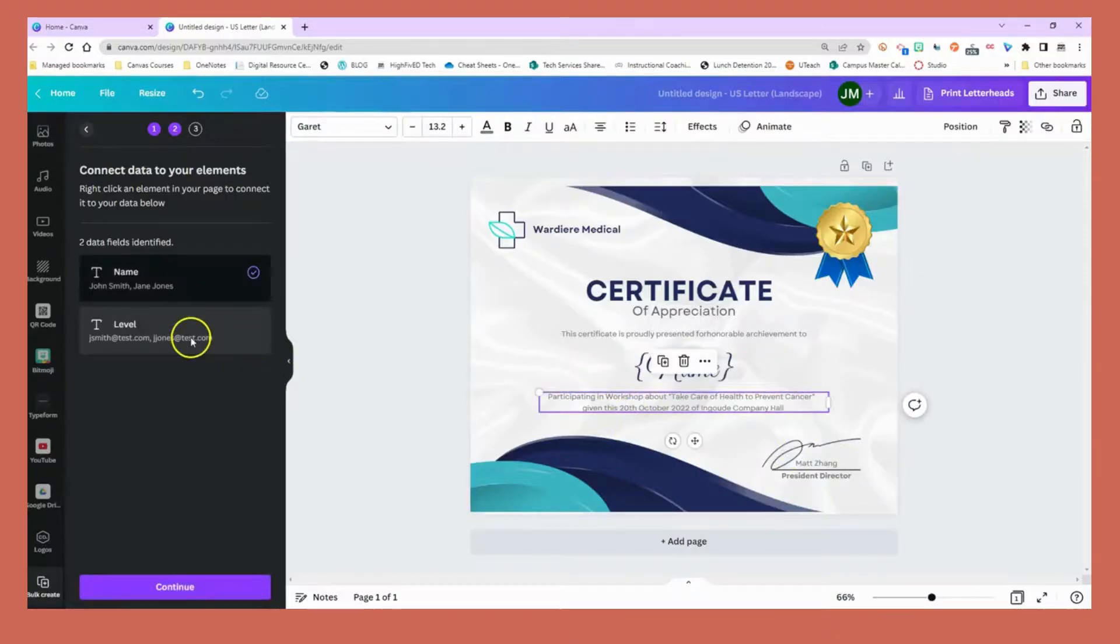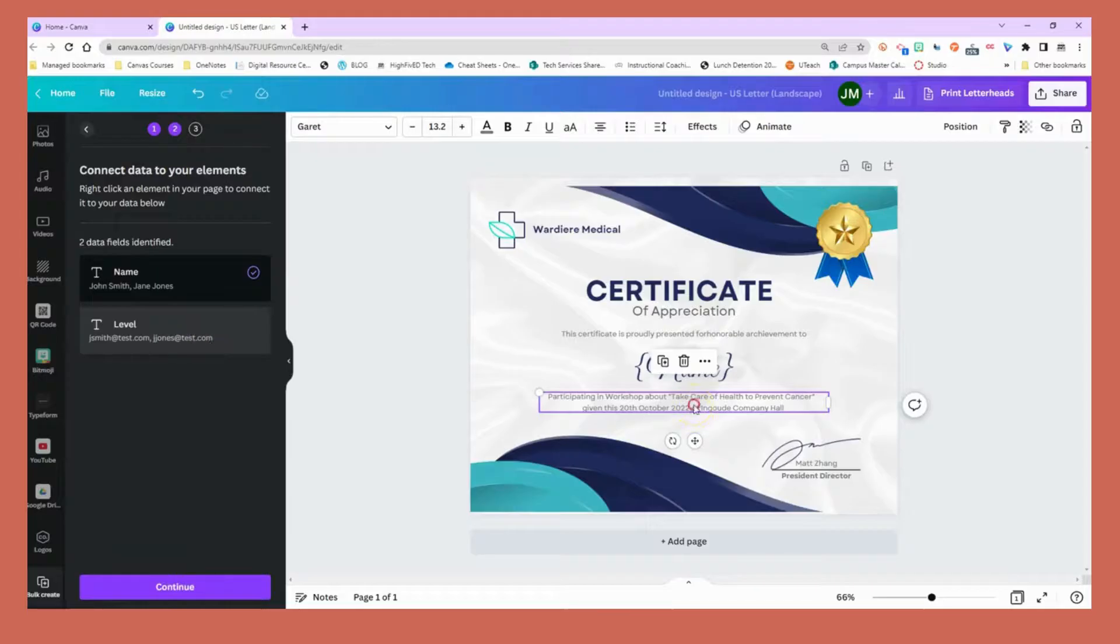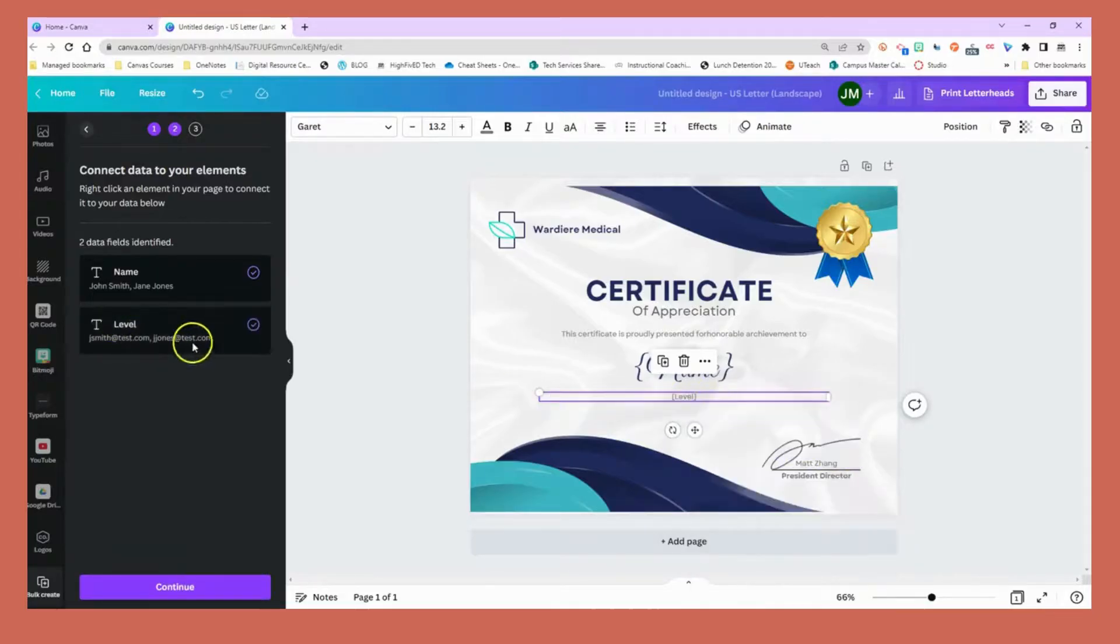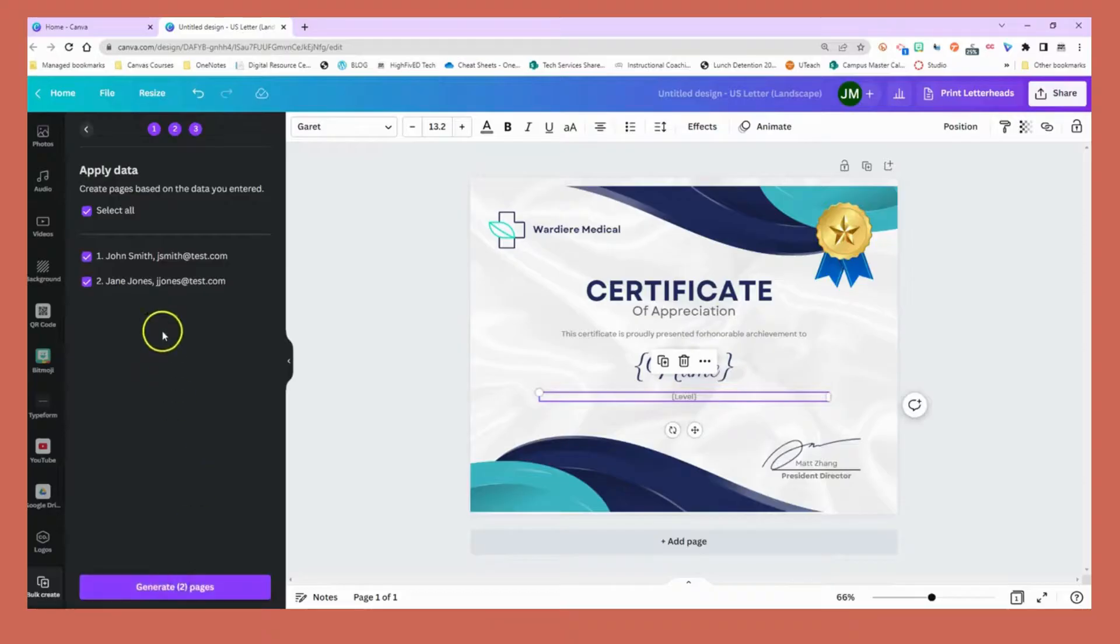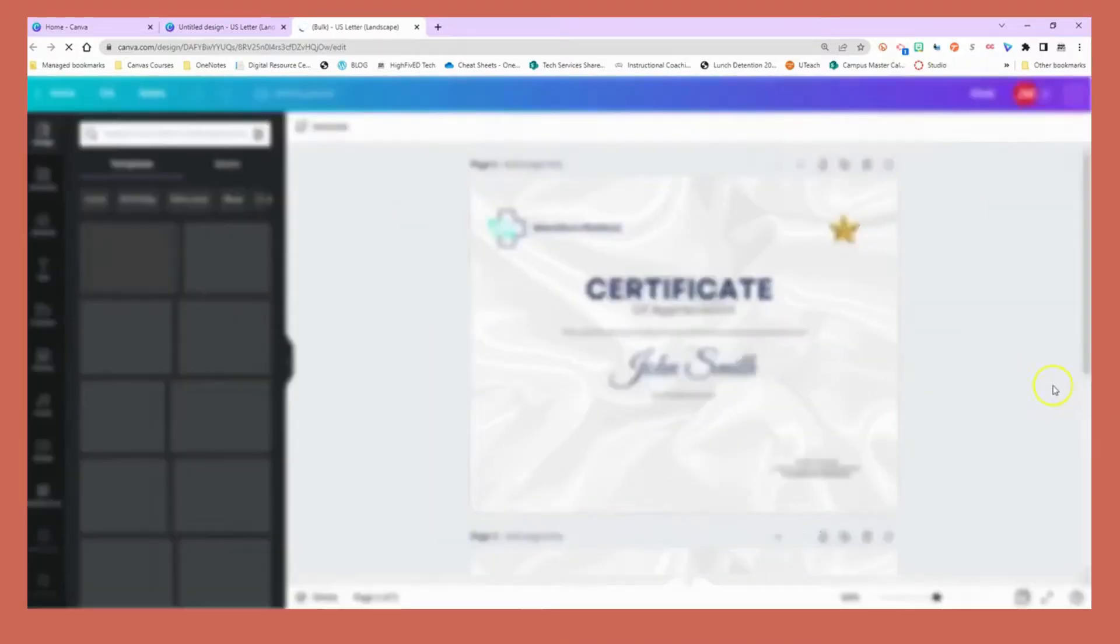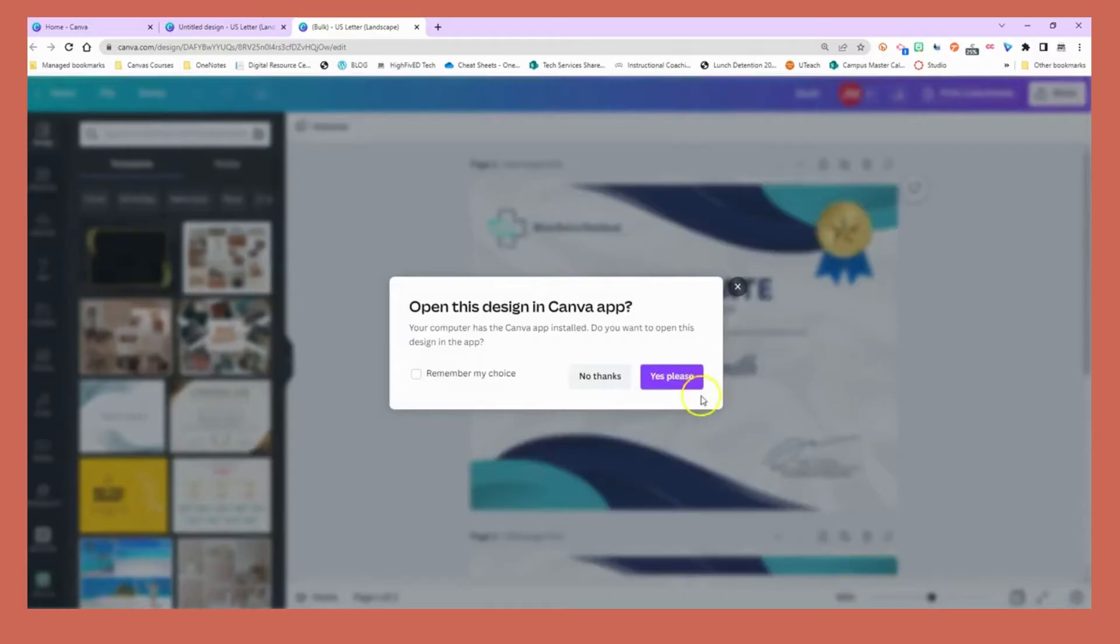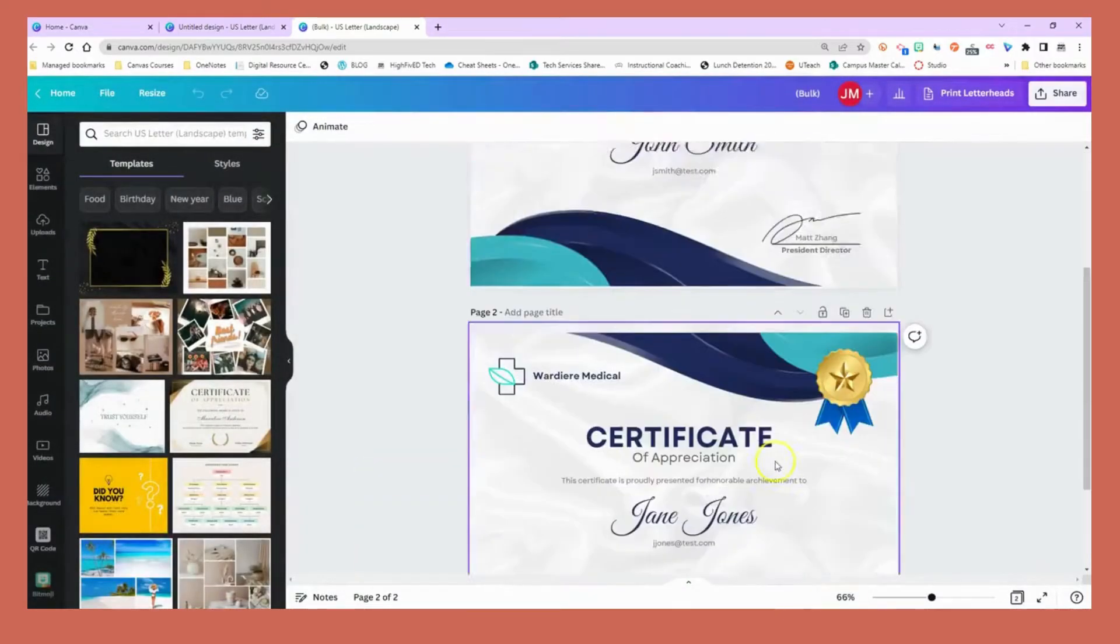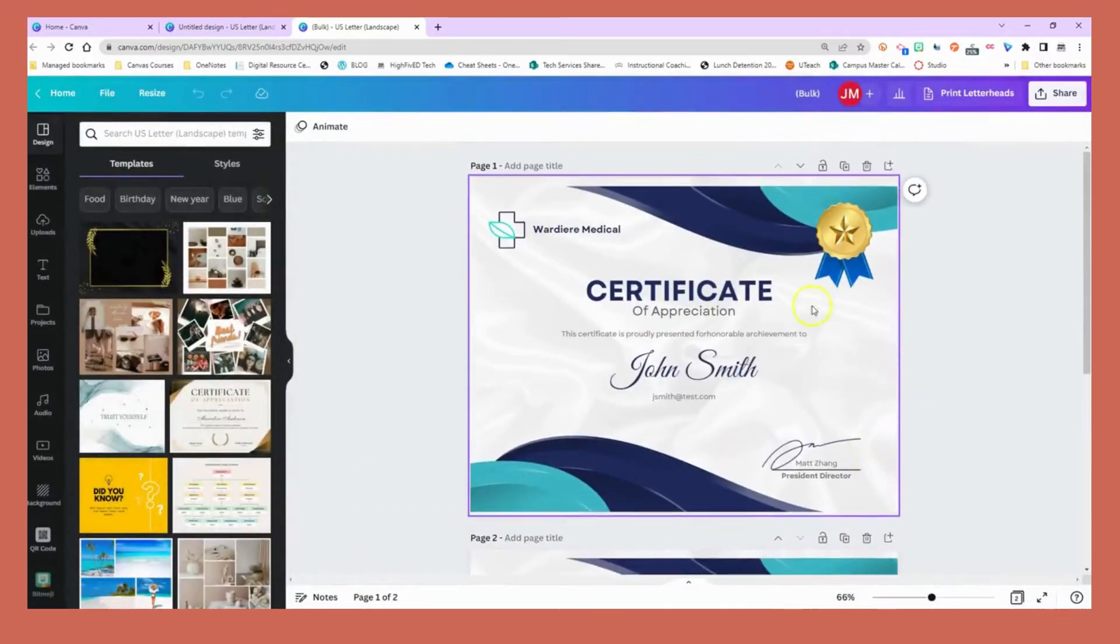Right click on level, connect data. This was just the email in that file so it's going to look a little funny, but you get the idea. Generate two pages here and now I've created my certificate. Piece of cake.